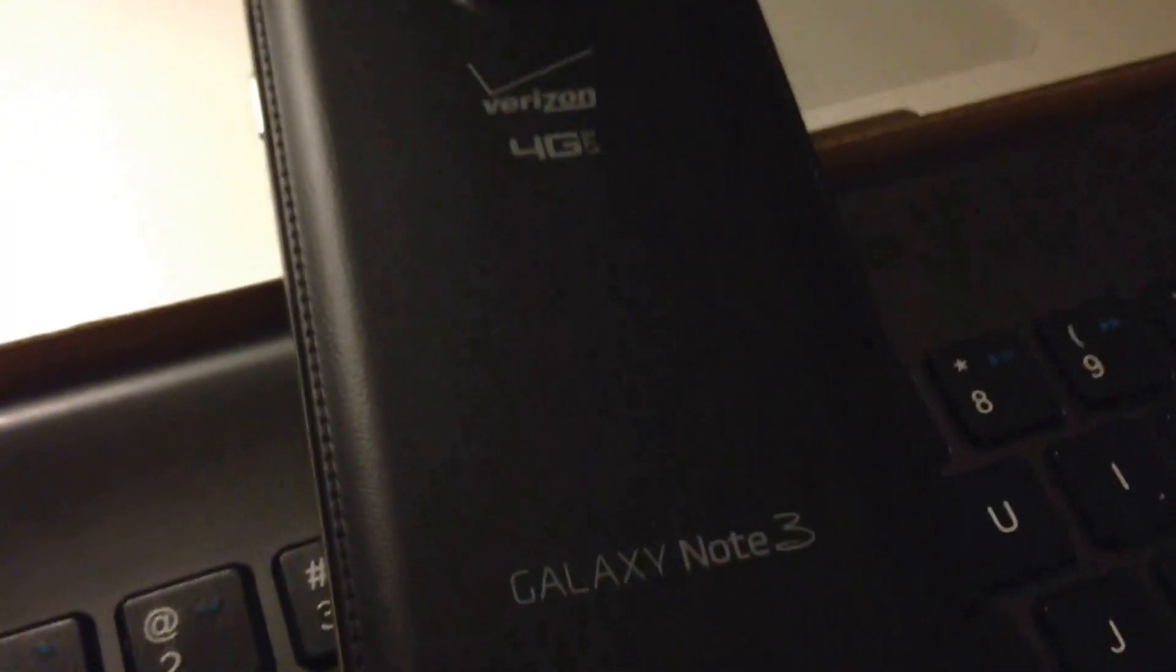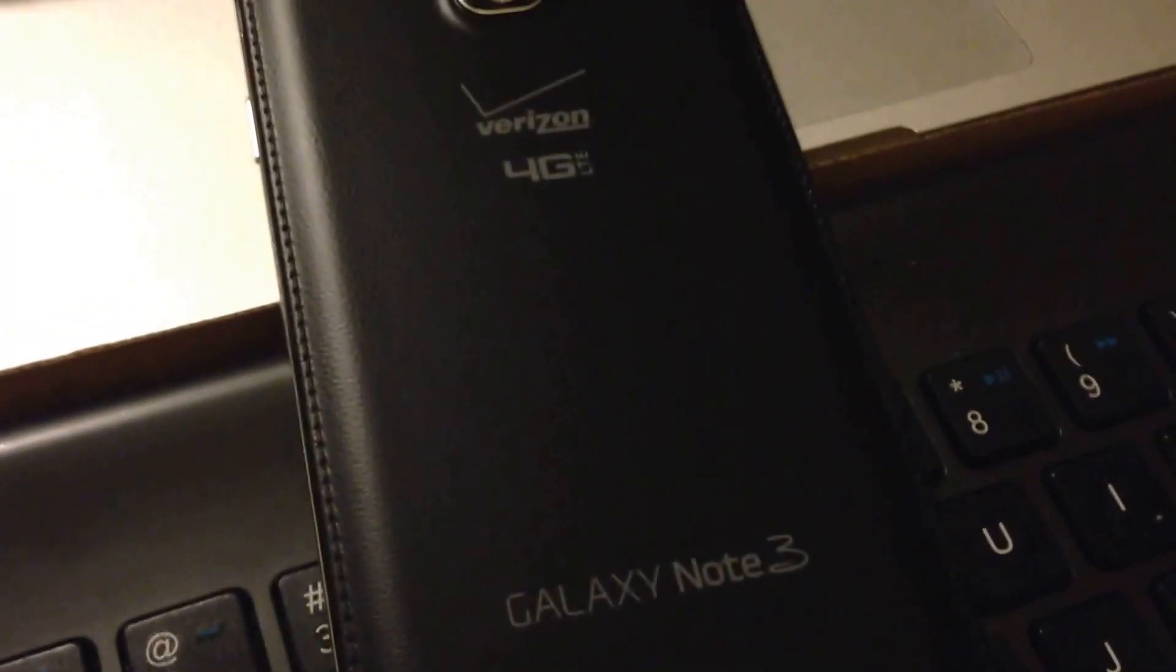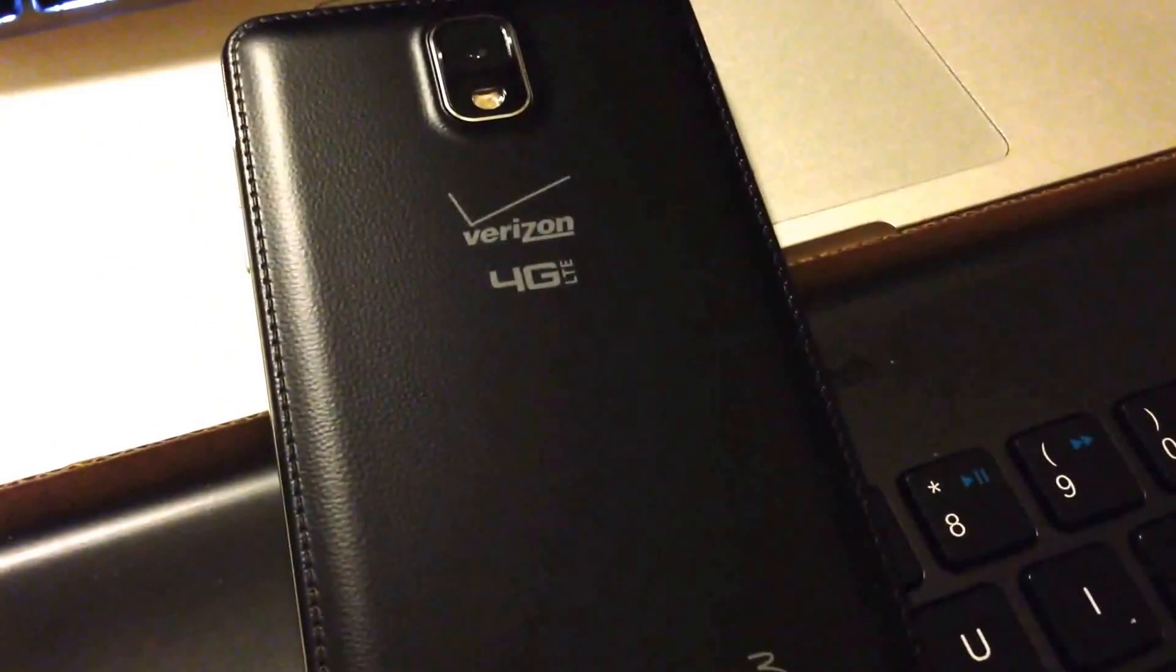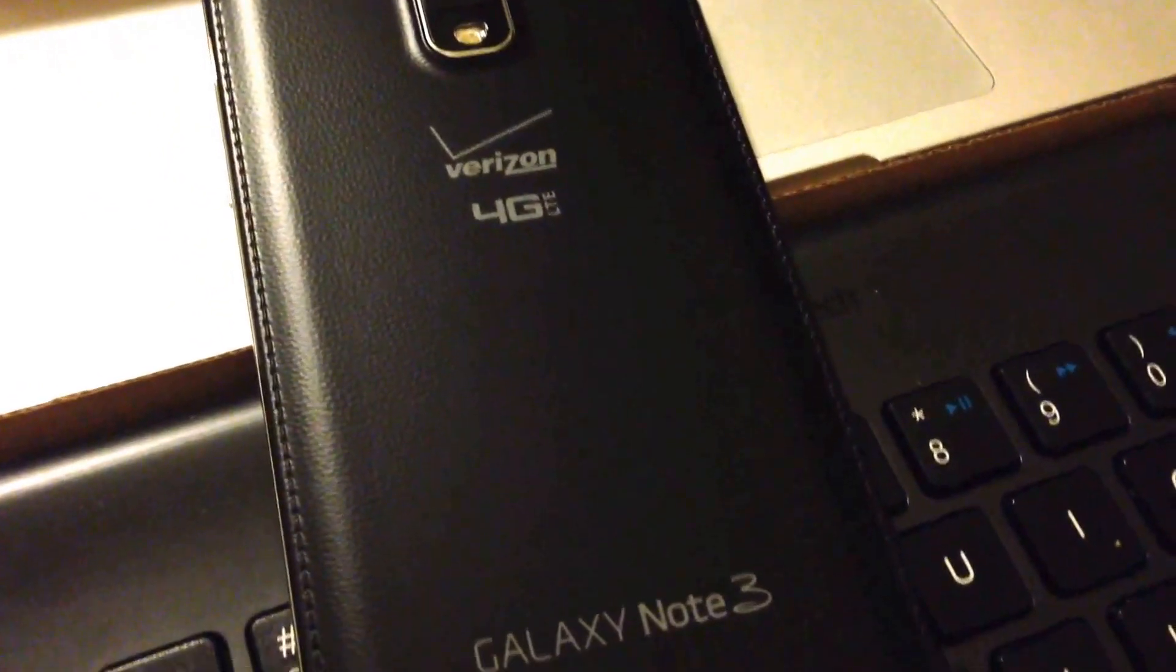The major change that you're going to love is this back. Now take a look at the back. Look at the sides. You've got your stylus there and you even have your Galaxy Note 3 on the back. And of course the Verizon 4G LTE branding. Where would we be without that?